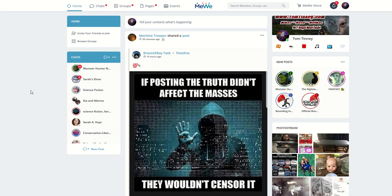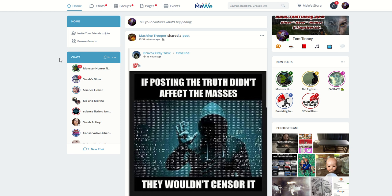All right, fellow nerds, there's been a lot made about how MeWe is different than Facebook or Twitter, and some people aren't comfortable with it. I get that. So I'd like to kind of run you through how MeWe is different and how you make it work for you, being how it's not babysat by AIs that want to enforce community standards that shouldn't exist.